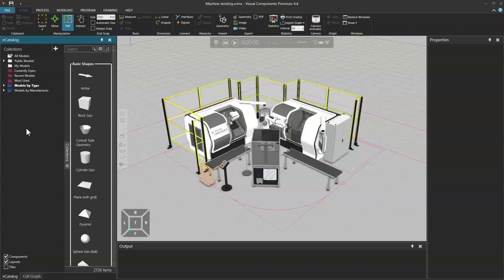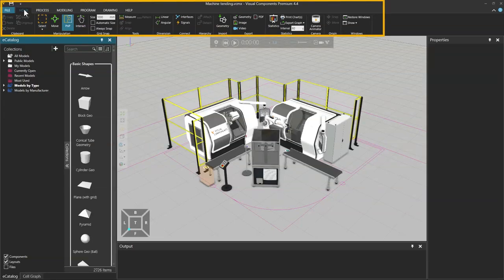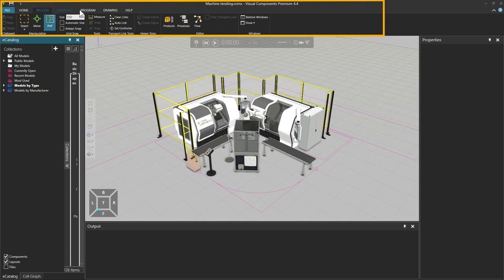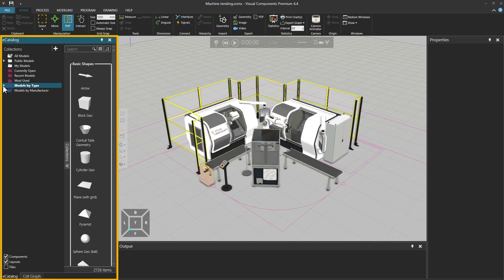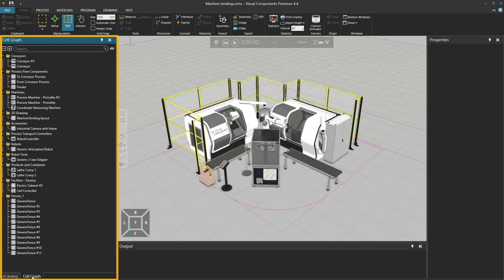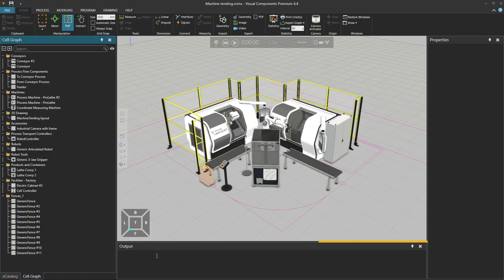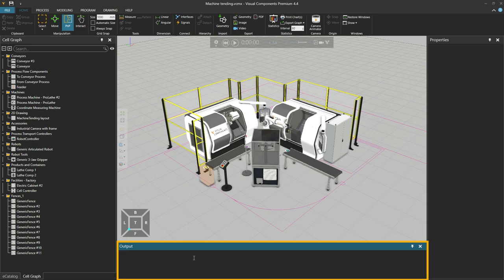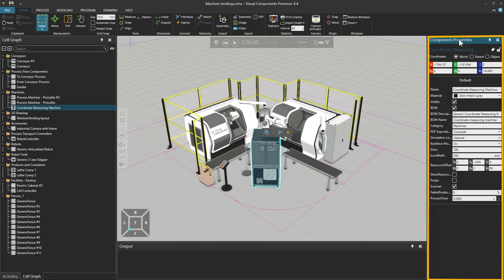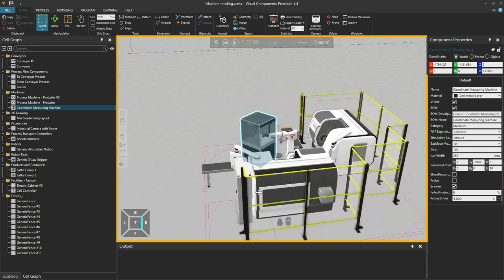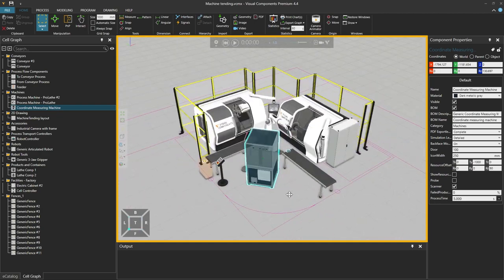The user interface of a Visual Components product consists of several elements: the menu tabs, where a selection of tools and controls are available; the eCatalog, which manages sources of component files and loads those components into the 3D world; the Cell Graph Panel, which provides an outline of the current layout; the Output Panel, which prints feedback on events, commands and other actions; the Properties Panel, which edits the properties of a selected object; and the 3D world, where you build layouts using components.